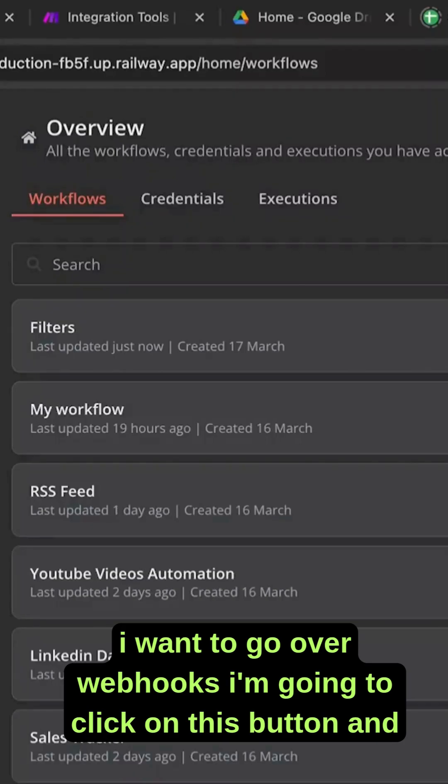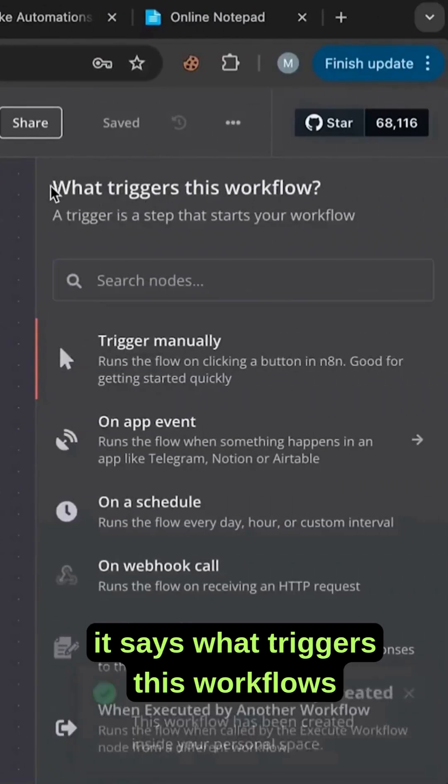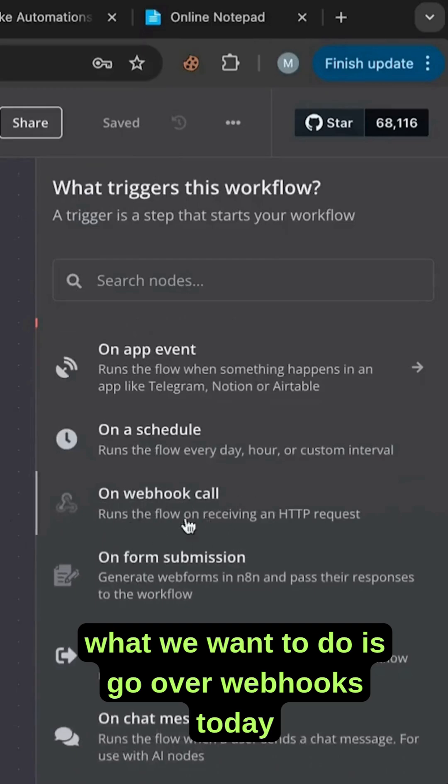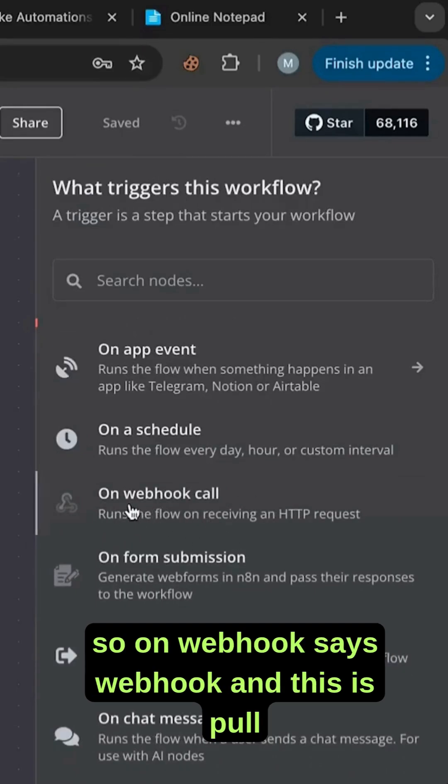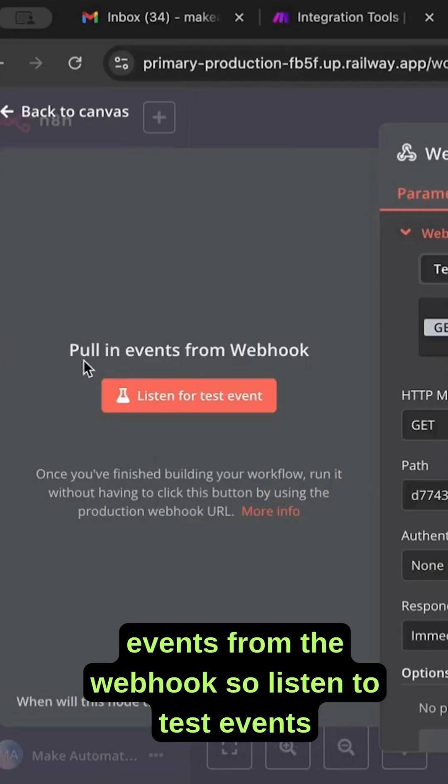I want to go over webhooks. I'm going to click on this button and it says what triggers this workflow. What we want to do is go over webhooks today. So on webhook it says webhook and this is pull events from the webhook.